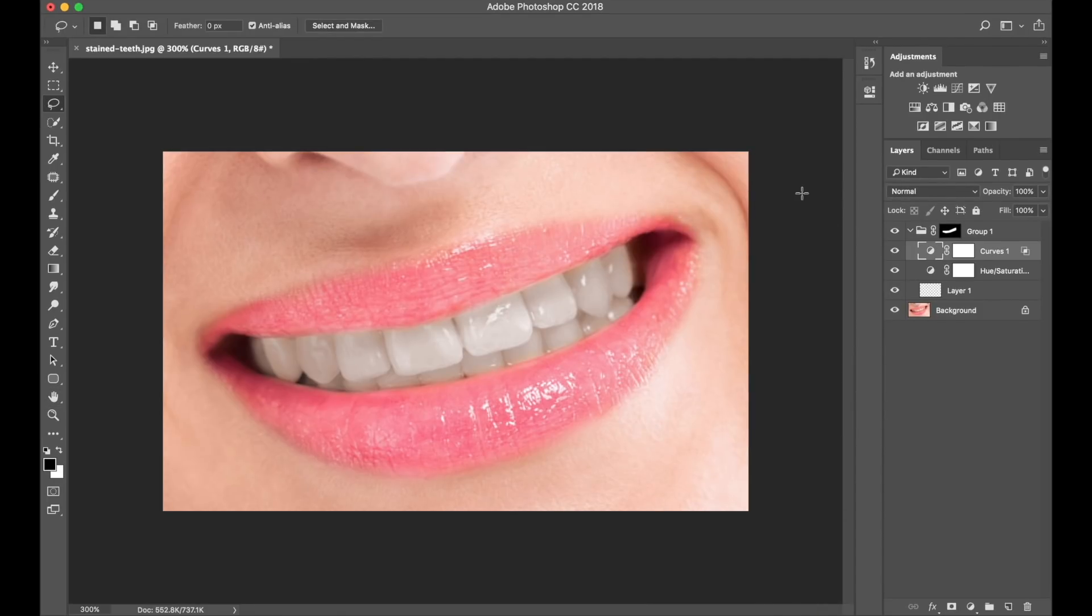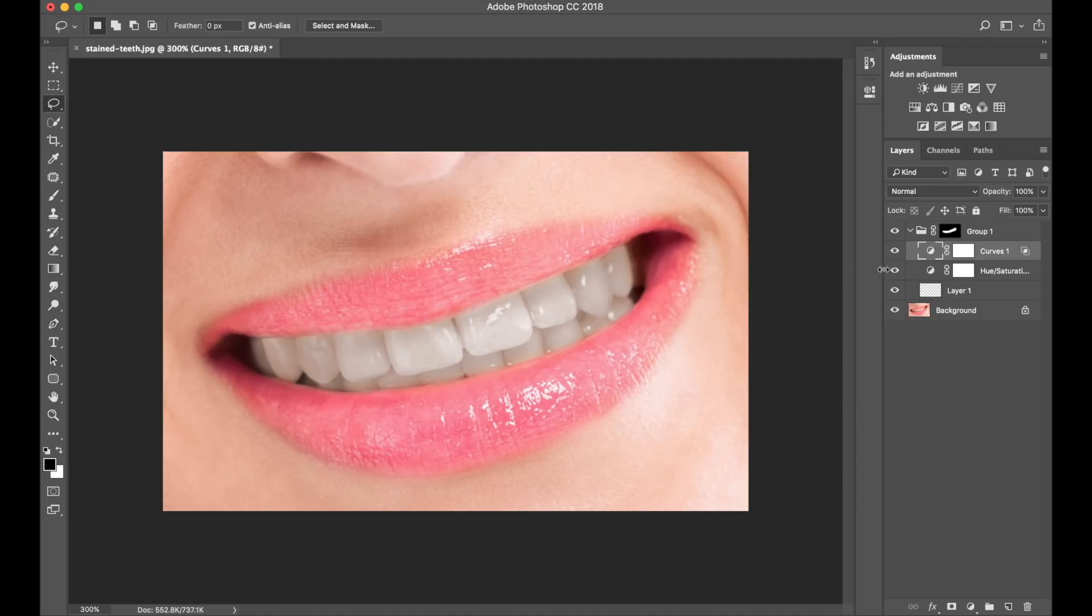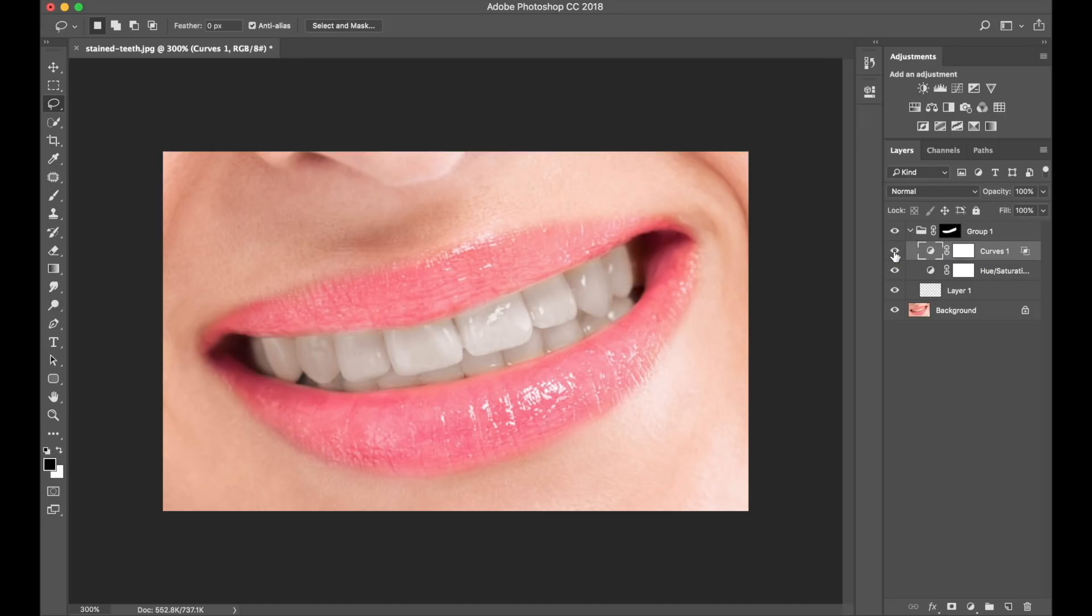Because at the beginning we created a layer mask on the group, we don't have to keep adding different layer masks on each layer. We have one layer mask, which is working for all current layers, which is great. So we have our hue saturation layer. We have our curves layer, which is lightening the darker areas really, and everything is within the group.